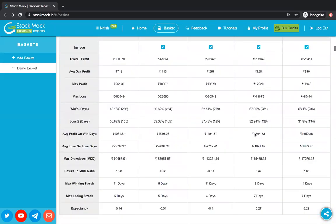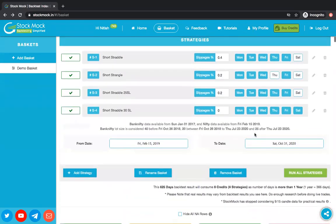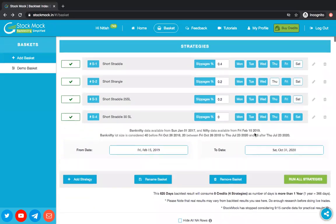We have added some limitations: in a basket you can add up to 10 strategies, and you can create a maximum of five baskets at a time. I think this is a good place to start.